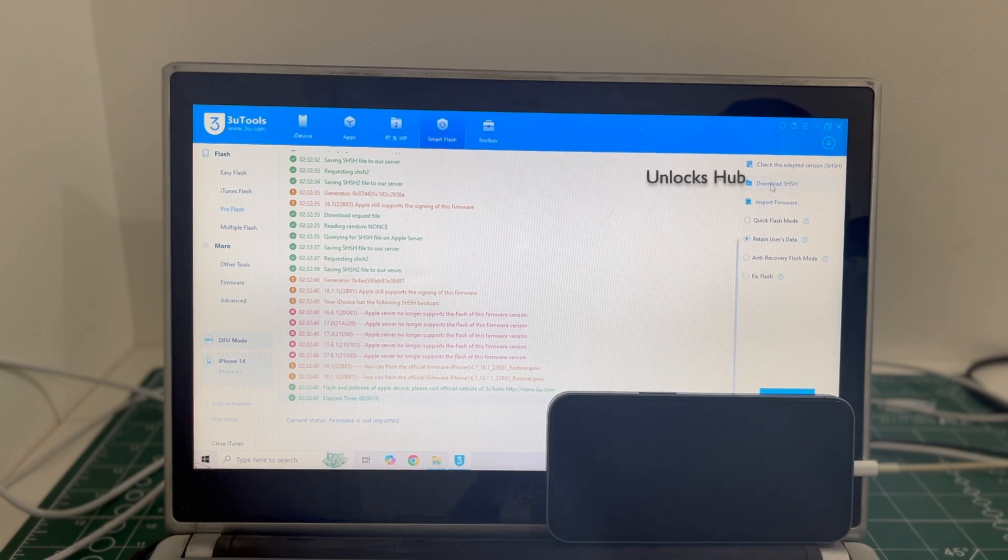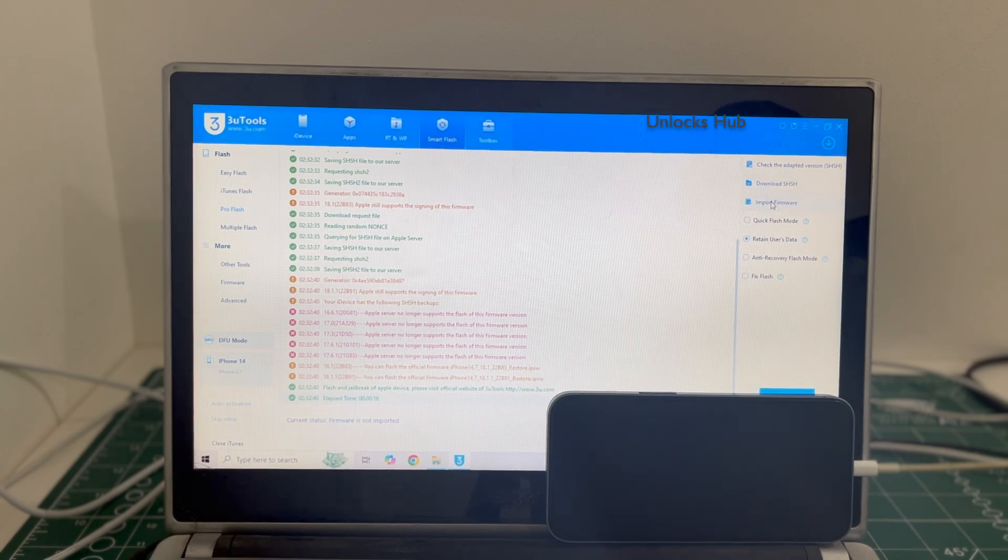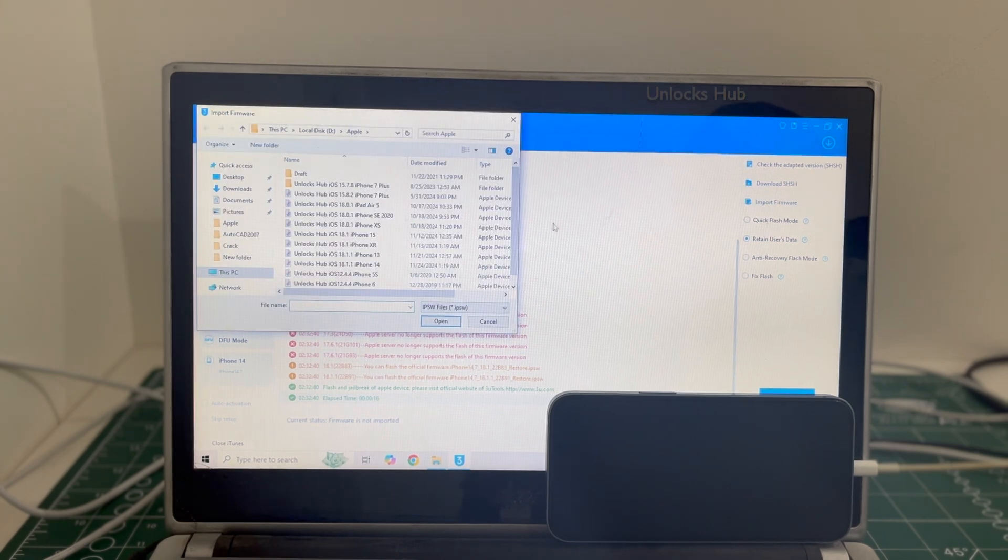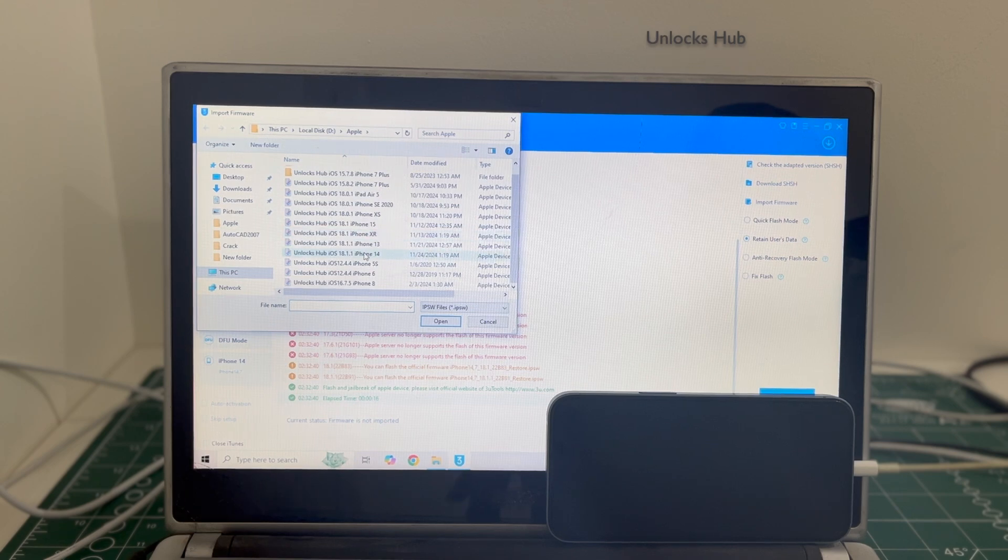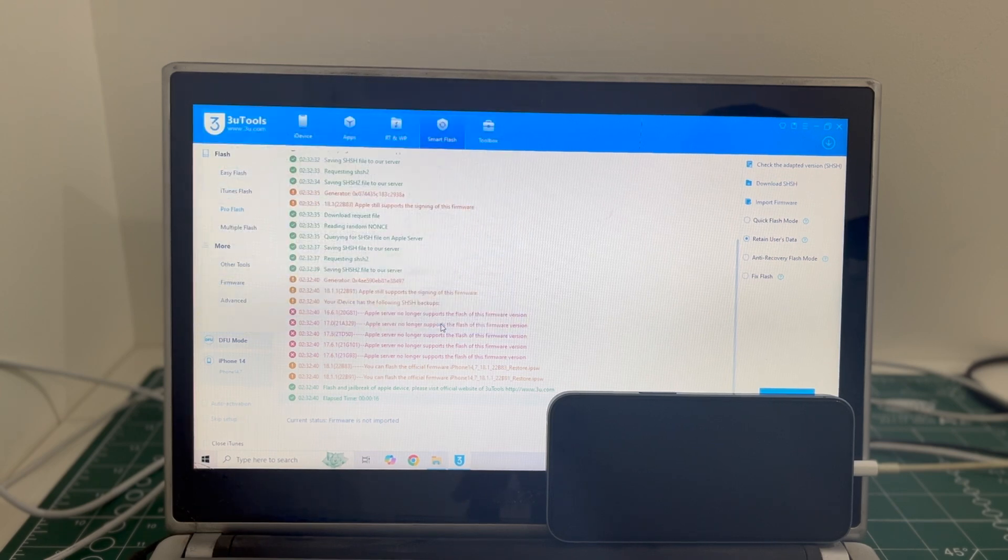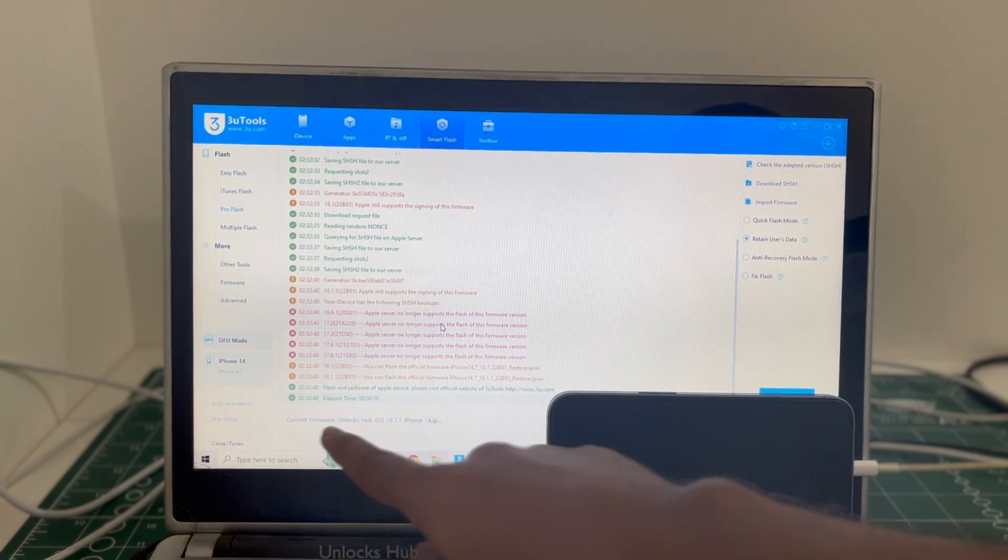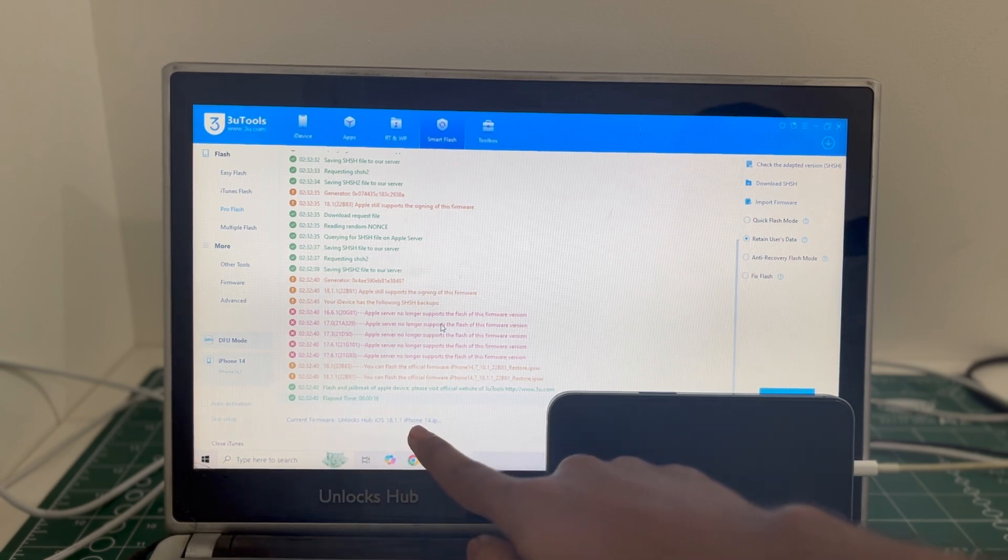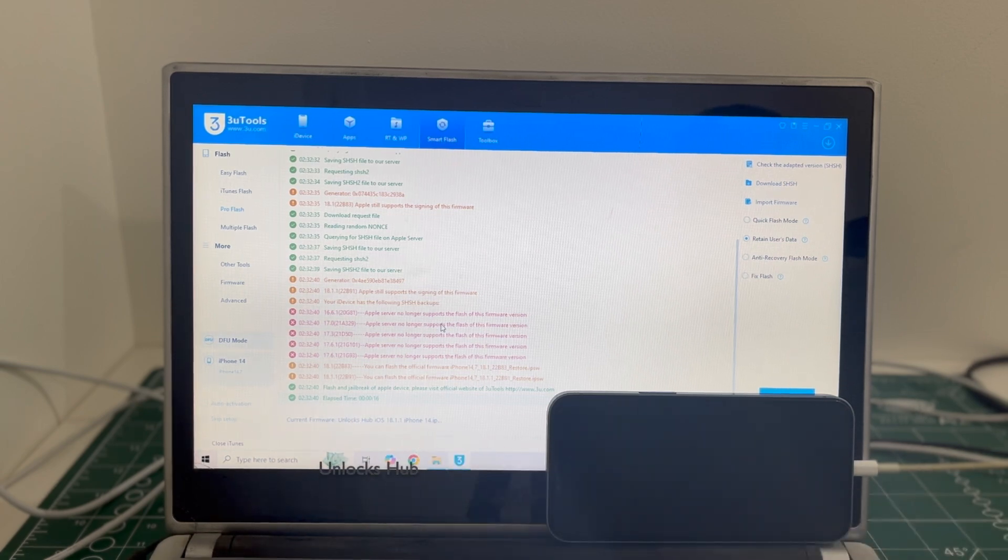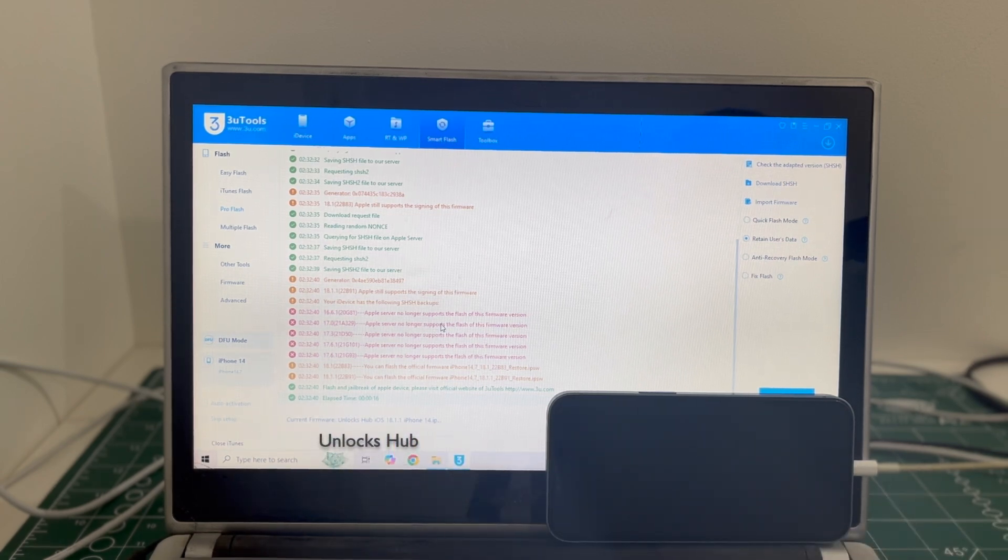Once that is completed, click on the import firmware option and select the unlocks hub iOS 18.1.1 iPhone 14 IPSW. You can see it says current firmware is unlocks hub iOS 18.1.1 iPhone 14 IPSW.